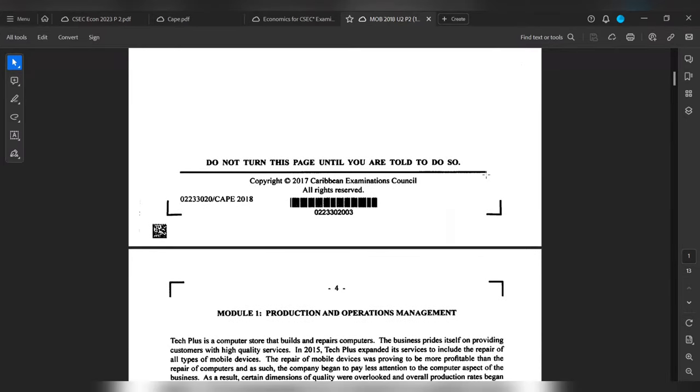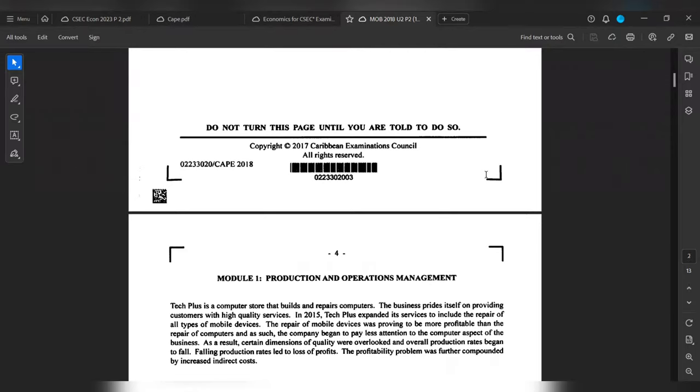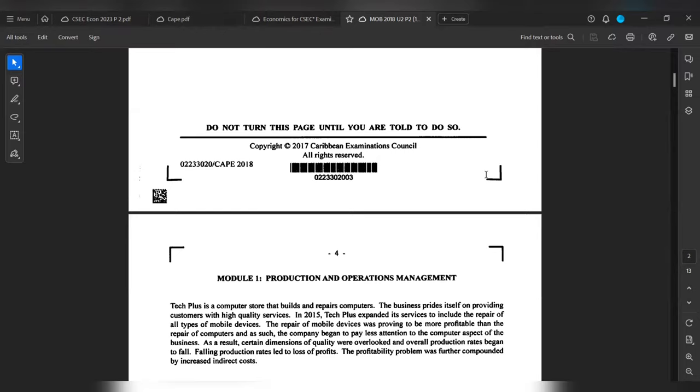Module 1: Production and Operations Management. Tech Plus is a computer store that builds and repairs computers. The business prides itself on providing customers with high quality services. In 2015, Tech Plus expanded its services to include the repair of all types of mobile devices. The repair of mobile devices was proven to be more profitable than the repair of computers, and as such, the company began to pay less attention to the computer aspect of the business. As a result, certain dimensions of quality was overlooked and overall production rates began to fall. Falling production rates led to loss of profits. The profitability problem was further compounded by increased indirect costs.